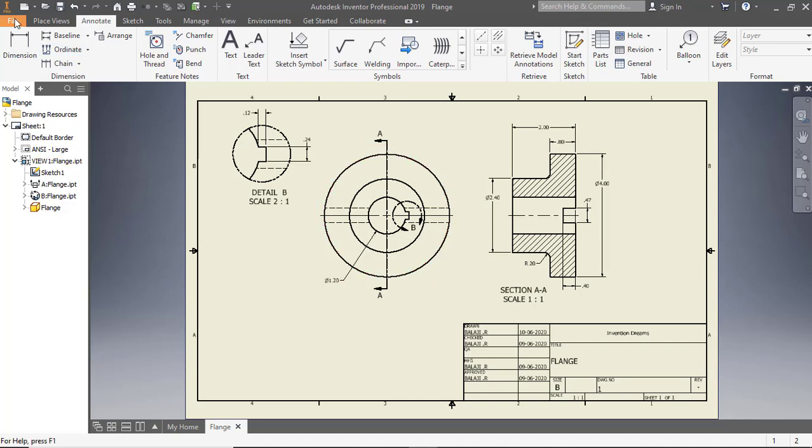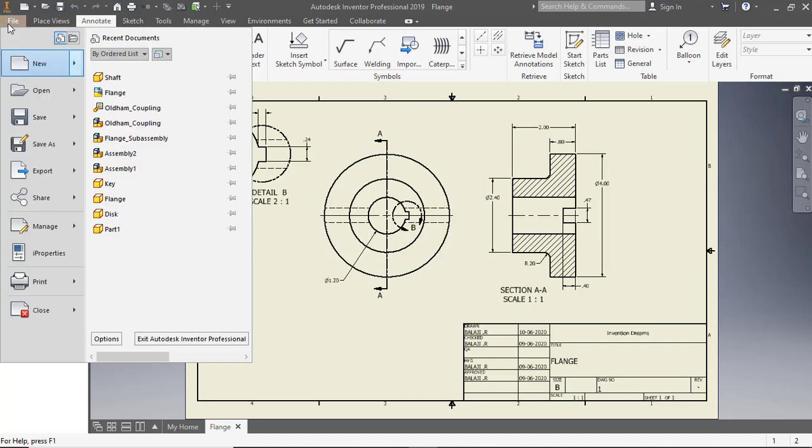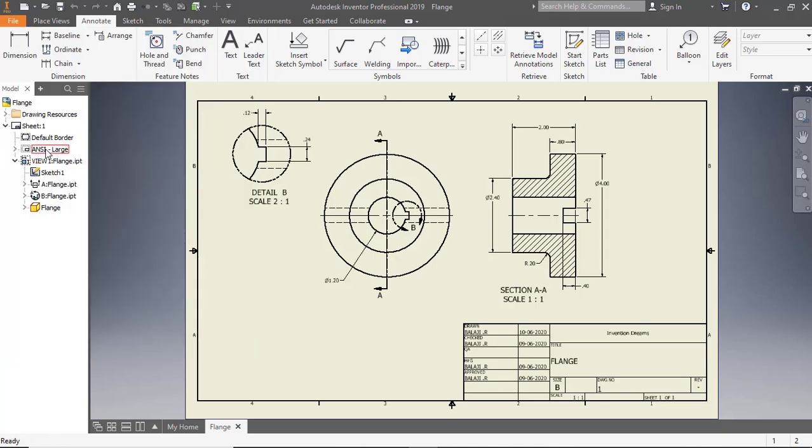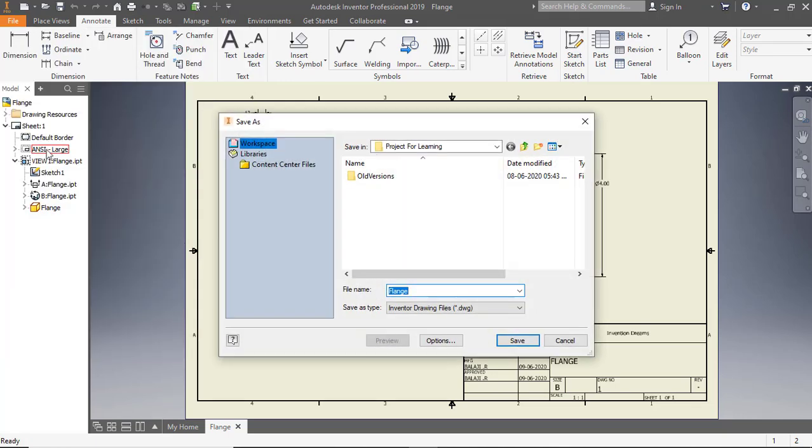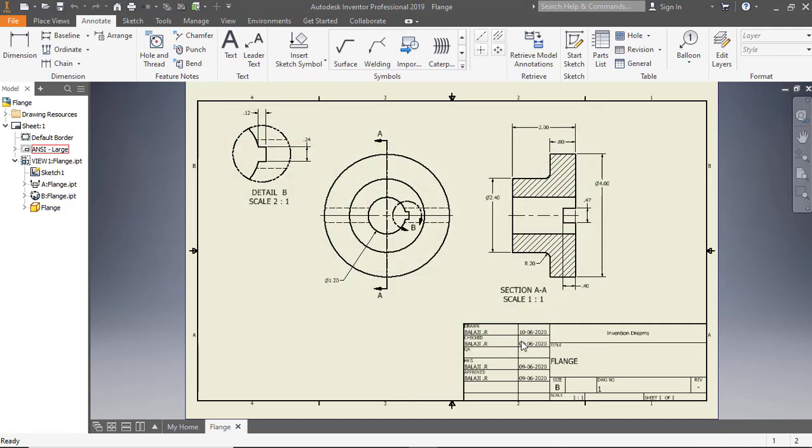To save the file, click Save as on the quick access toolbar, the Save as dialog appears. Type Flange in the file name box. Click Save to save the file.